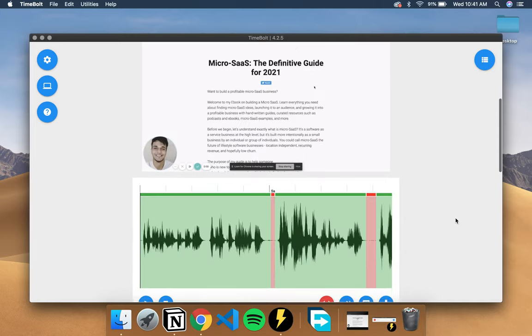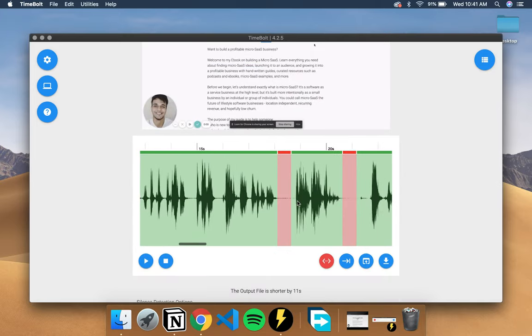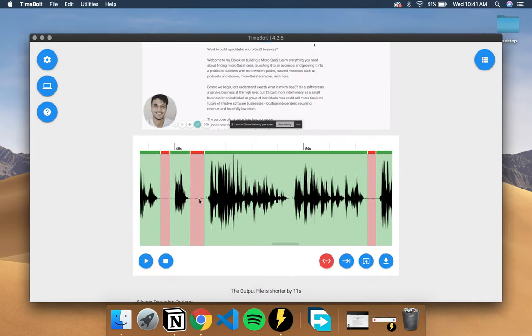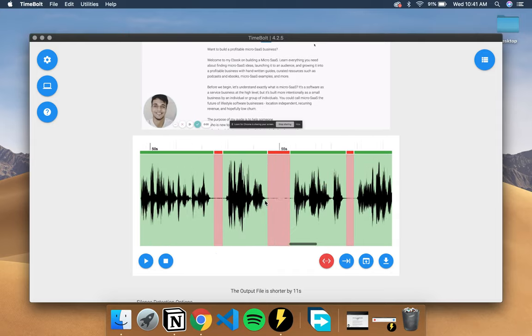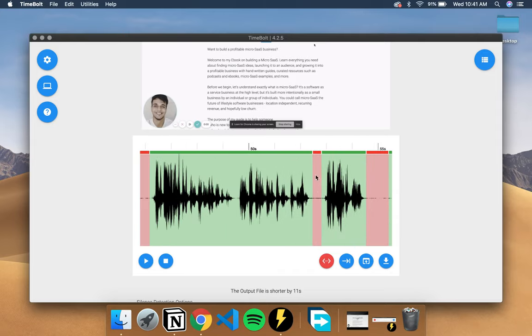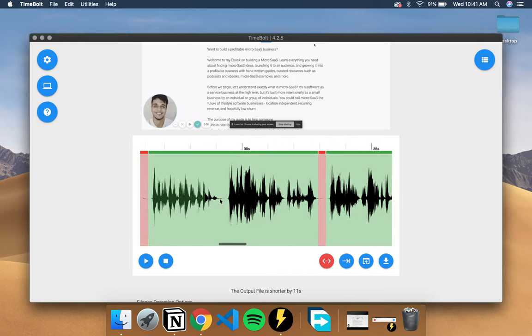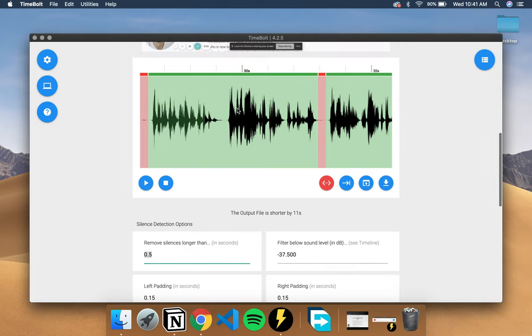And as you can see it instantly ran its algorithm over the file and you know exactly where the dead air or the long pauses are. You can obviously increase the amount of the length of how long you want the pauses to be before they're detected.